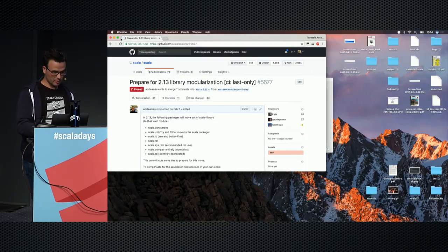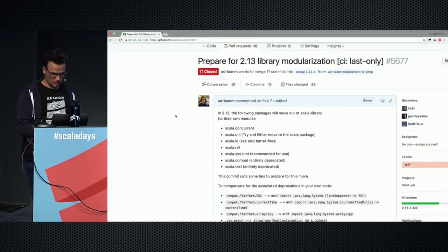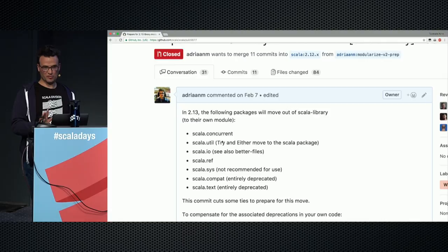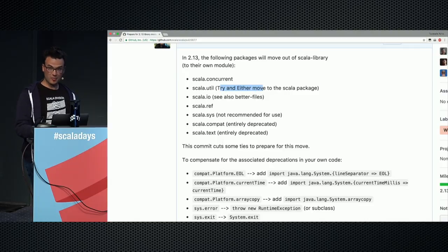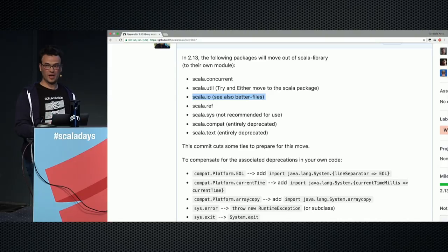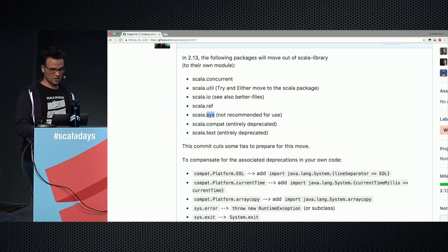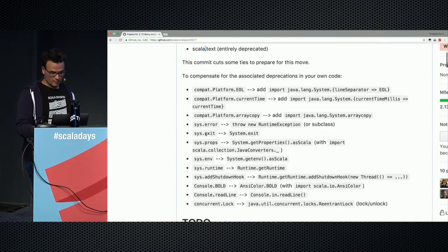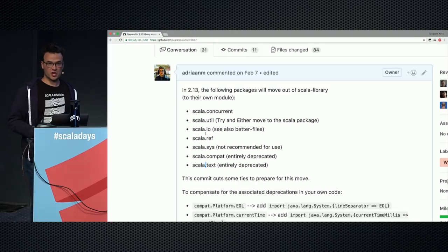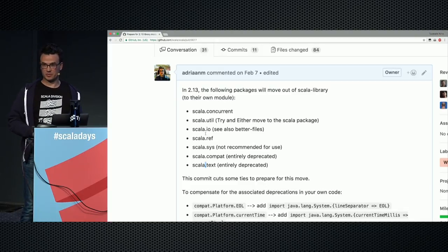Here's my straw-man proposal for packages to remove: scala.concurrent — that's just there to provoke and get your attention; futures are a core part of Scala. Try/Either will move to the scala package but we'll probably still have scala.util. scala.io is the prime candidate for replacement. scala.ref is mostly internal stuff. I wouldn't recommend using scala.sys — I'd love to adopt something from Ammonite or other utility libraries. scala.compat and scala.ltex are entirely deprecated.